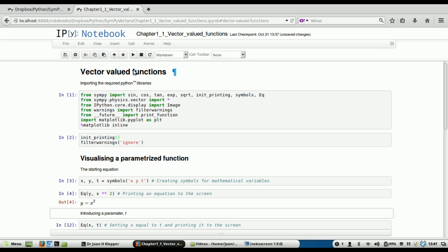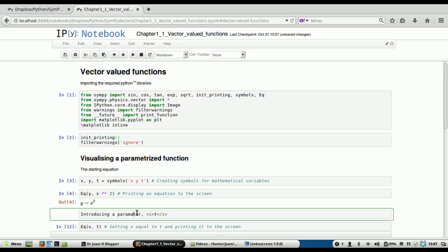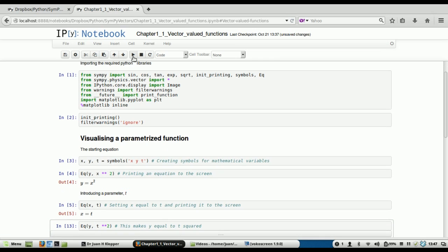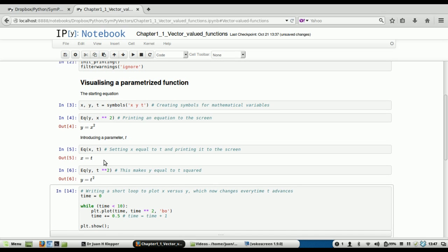Now let's introduce a parameter. We have this function y equals x squared, but I want to parametrize it. We're going to introduce an extra variable into our equation. I'm making a new equation x equals t — I'm just printing this to the screen, not changing any of the math. But if I do that, what happens to y? Well, y becomes t squared. The parametrization means if I plug in a value of t, I'm going to get two other values: an x and a y, such that y is still going to equal x squared.